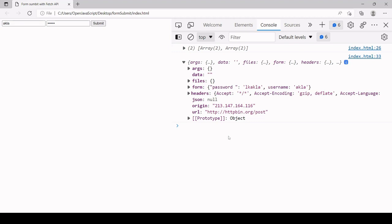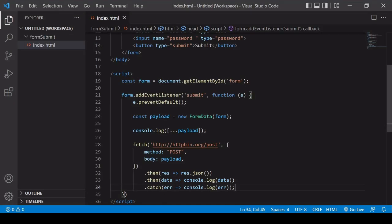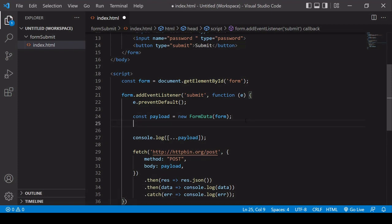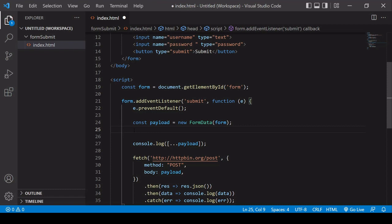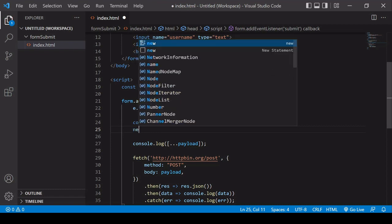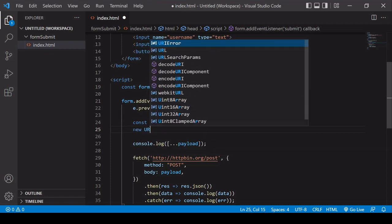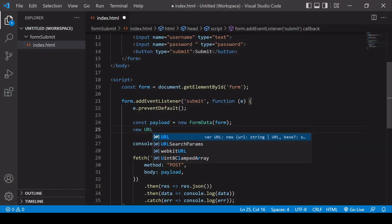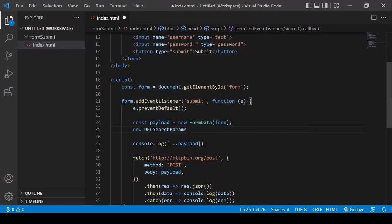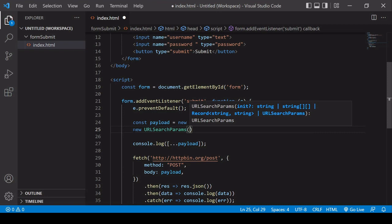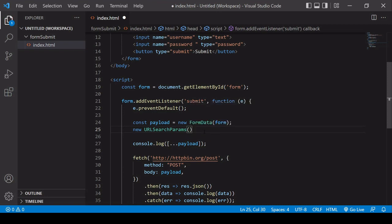So this works perfectly fine. But if you're sending text-based data, then there's a more efficient way of sending it, and that is sending the text data as a URL encoded string. So we can easily convert the form data object we sent to a URL encoded string using another inbuilt object constructor. The name of this one is URLSearchParams.